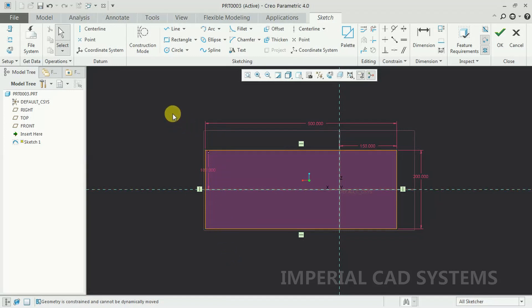So like this, if we want to lock a sketch dimension, we need to go into Settings and check that option. Thank you for watching this video. For more videos, share and subscribe — Imperial CAT System.